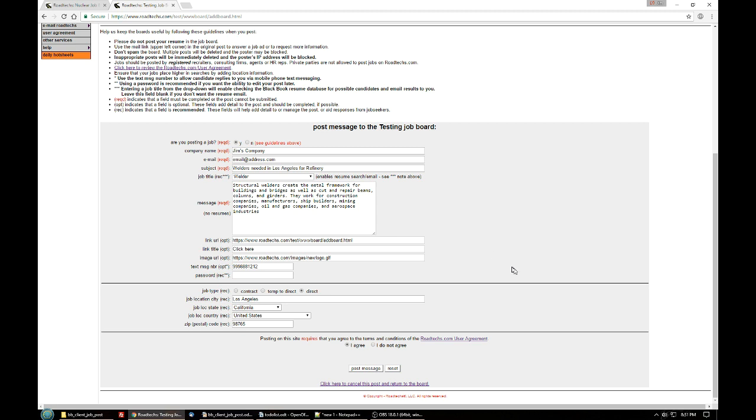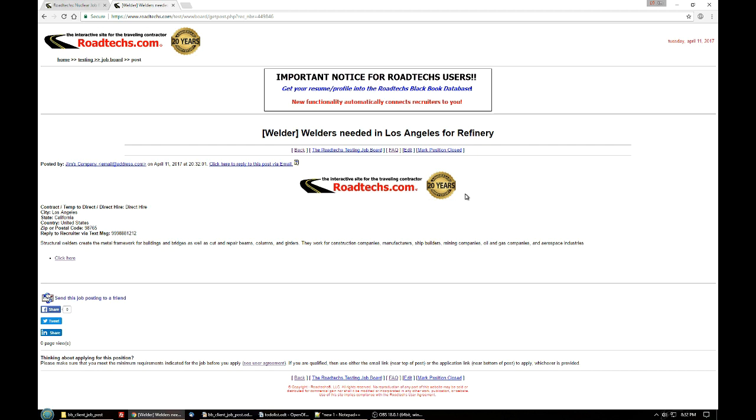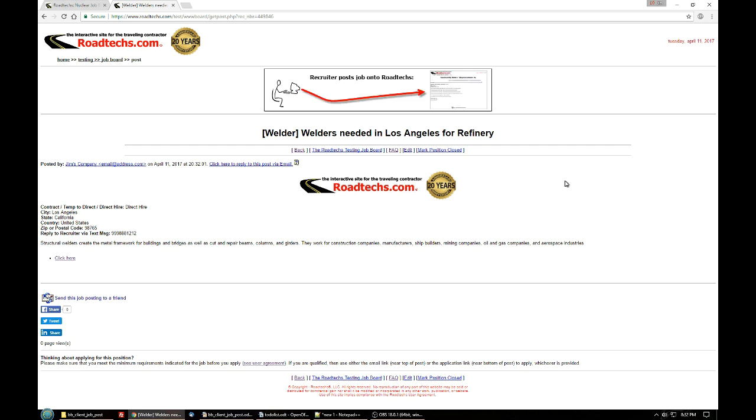Now that that's out of the way, we can click on the post message button. And all of that information will get put into the database. And you'll be directed to your posting on Roadtech.